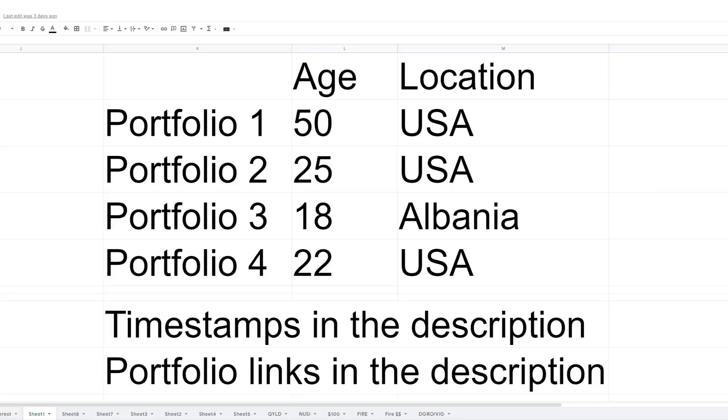In today's review my pie, we're going to review four portfolios. The first is from a 50 year old here in the United States, the second a 25 year old here in the US, the third an 18 year old from Albania, and then the fourth a 22 year old from the United States. The timestamps will be in the description below, as well as the portfolio links.